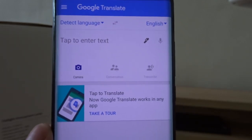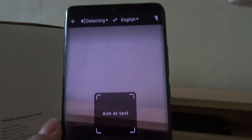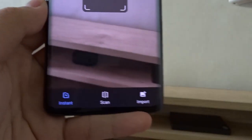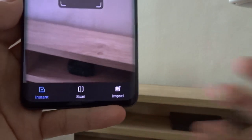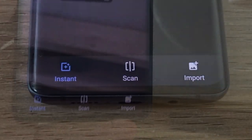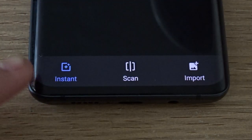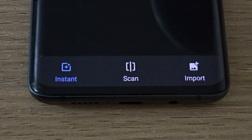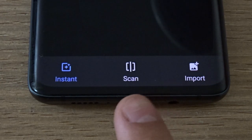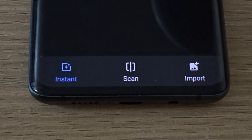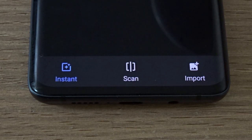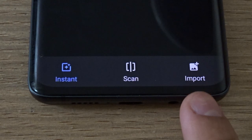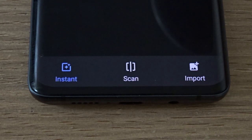Then tap on the camera button and at the bottom you should see three tabs. There's the Instant tab which lets you translate instantly, the Scan tab which scans first then translates, and the Import tab which lets you import your own image to translate.